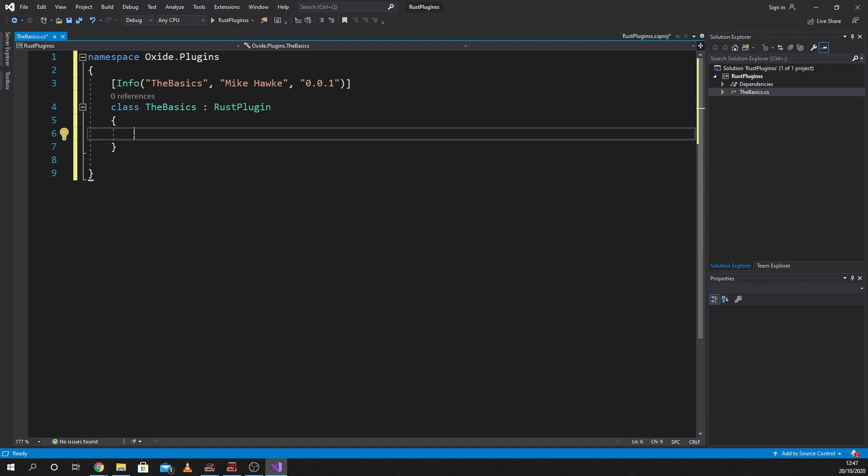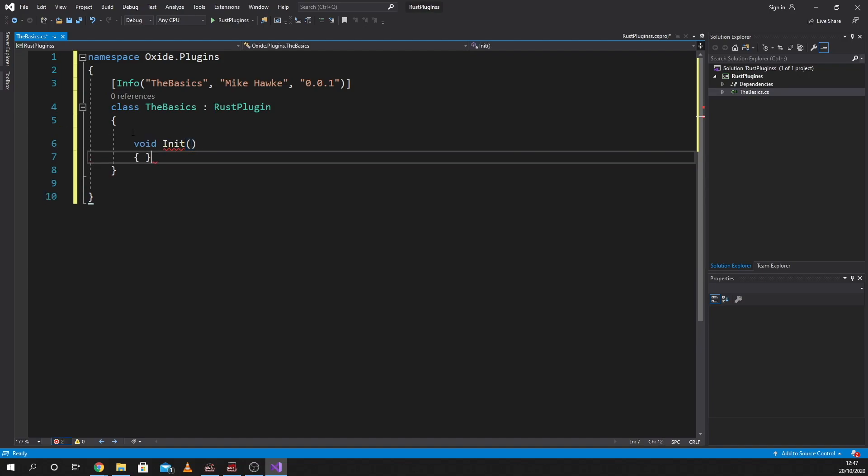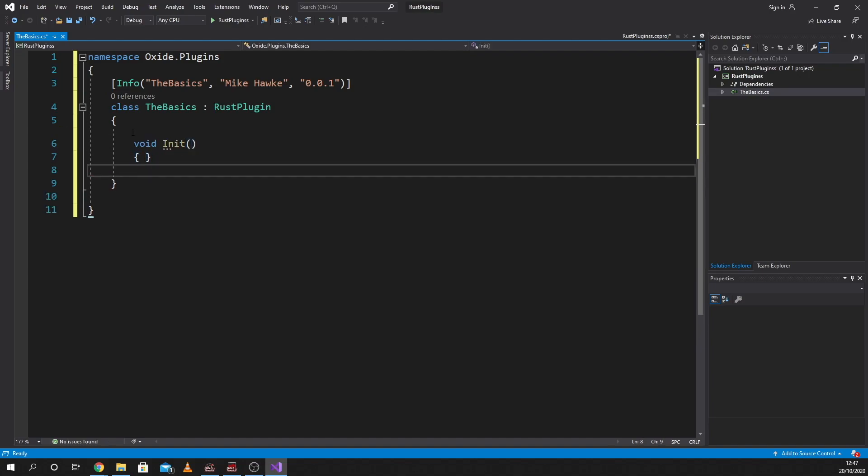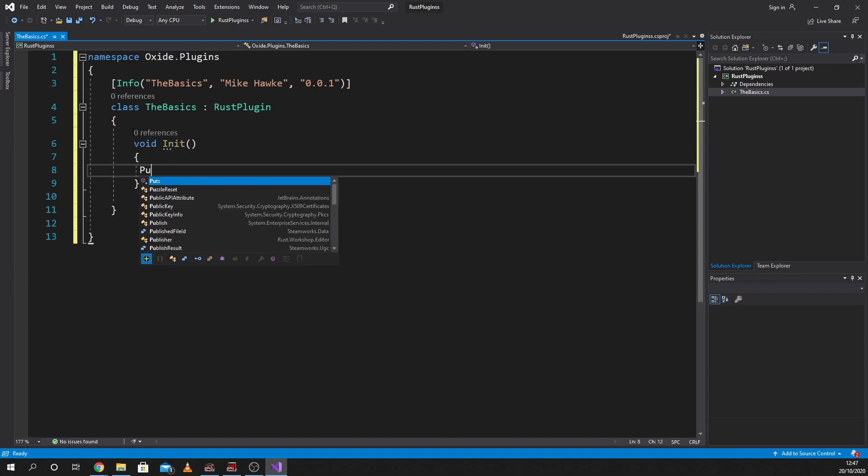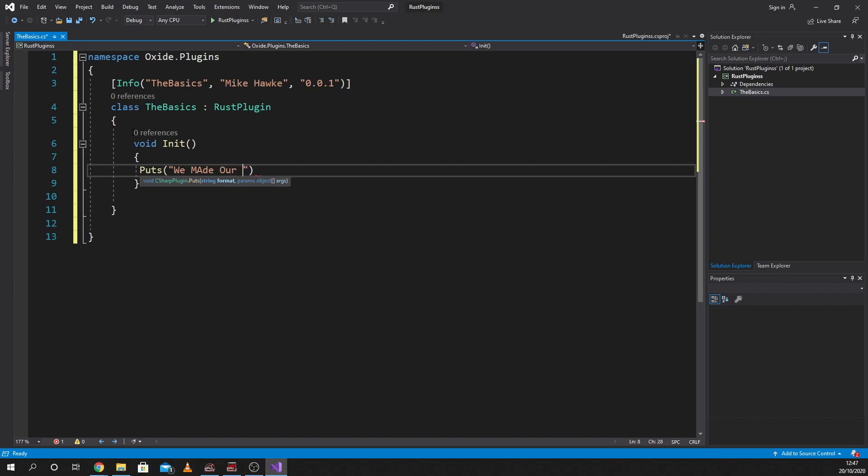So the most basic bit of code that we can use at the moment is void init with a capital I. This is something that is run when the server is initialized. So what we're going to do is put in a standard debug, which is putts with a capital P, and putts we made our first plugin. And then we're going to finish it off with a semicolon. And that's it. That's a running plugin.